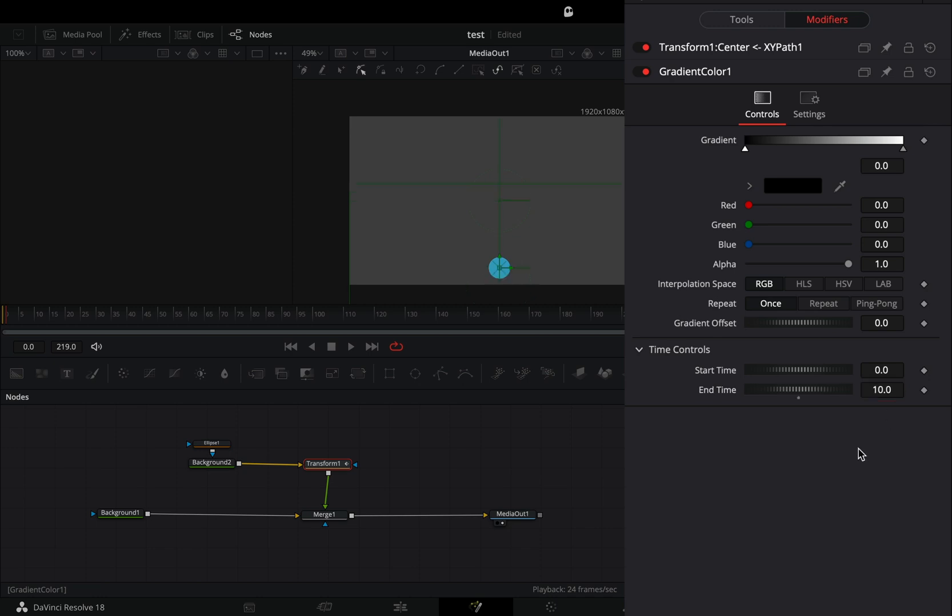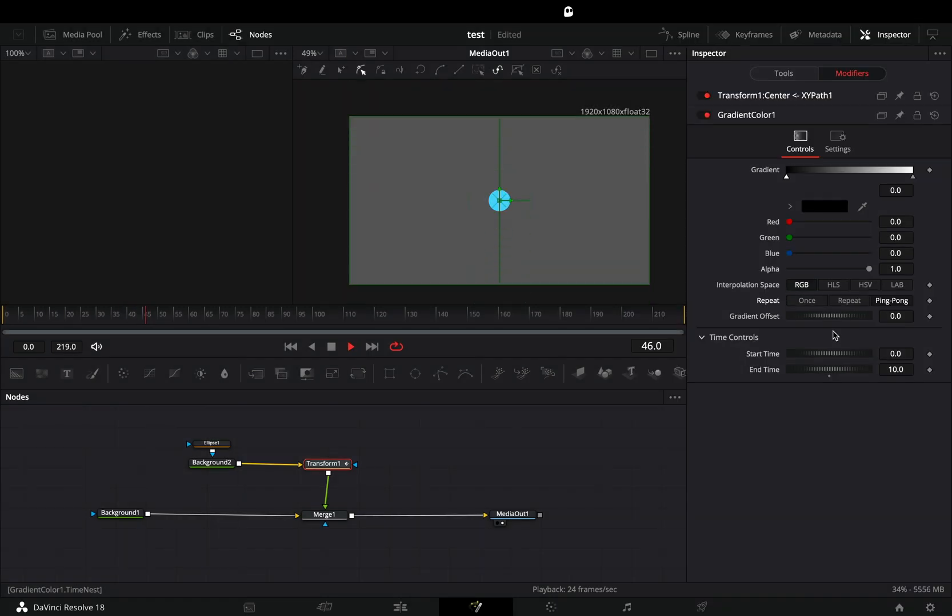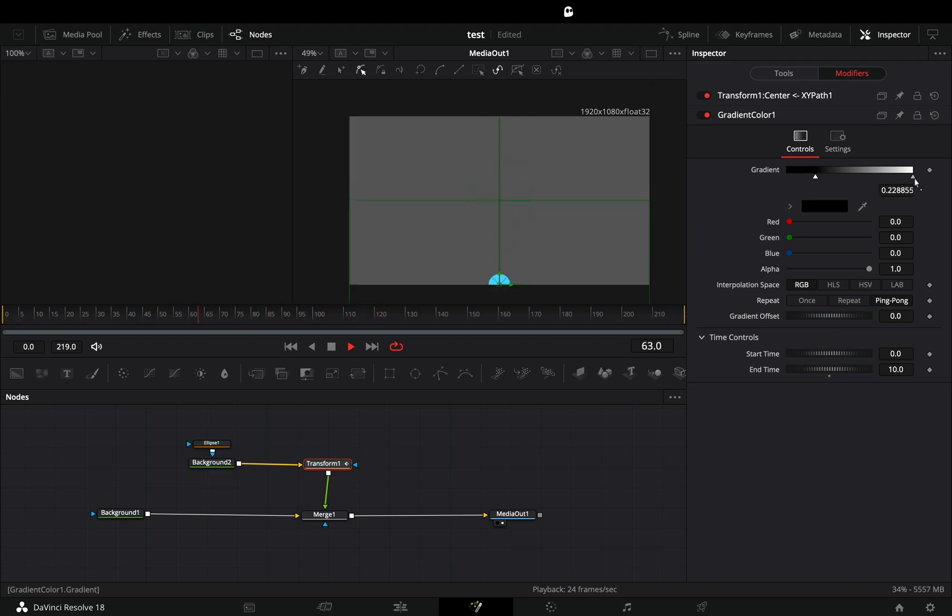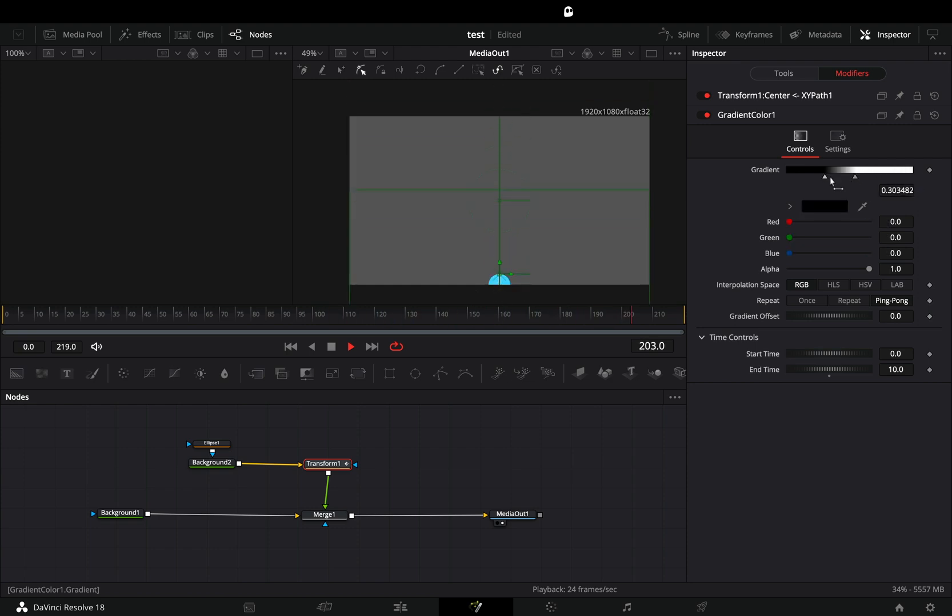Change the repeat to ping pong, and now you've got a nice 10 second animation going back and forth. By adjusting the black and the white point of the gradient you can change the behavior of the animation.